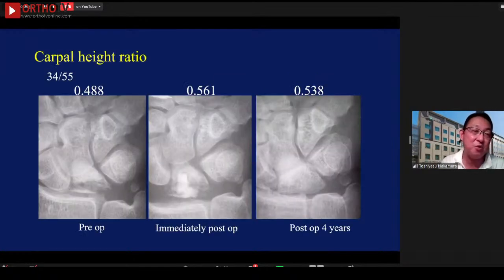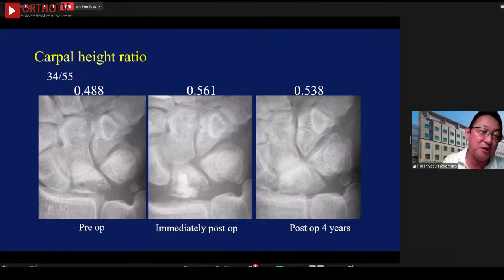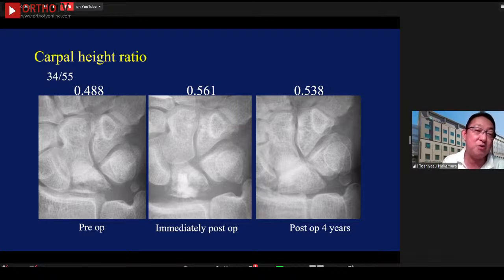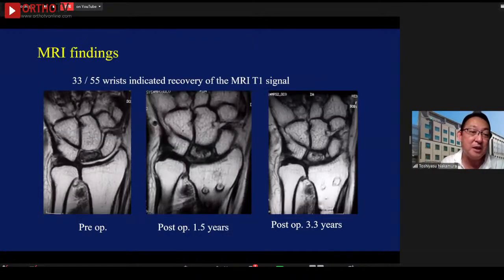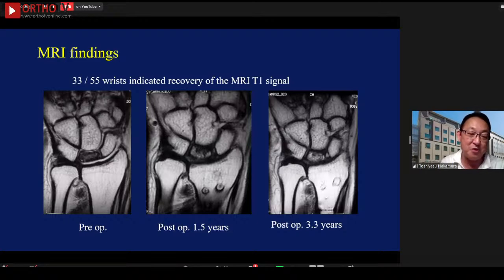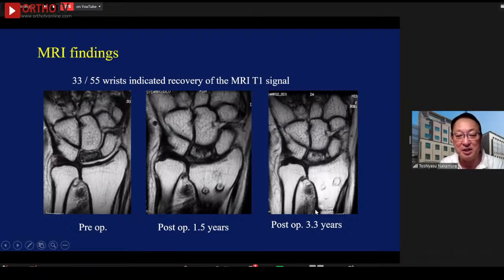Carpal height ratio was measured in 34 wrists among 55. Preoperatively, the carpal height ratio was 0.48, recovering to 0.56 immediately post-operation, then maintained at 0.54 at 2 to 4 years postoperatively. 33 wrists among the 55 showed recovery of the MRI T1 signal, demonstrating recovery of T1 signal in the same patient 3.3 years after surgery.